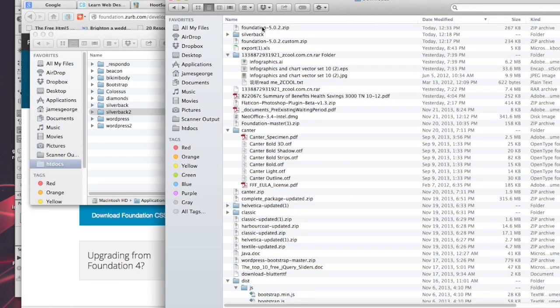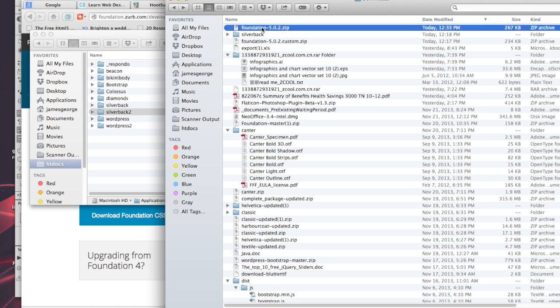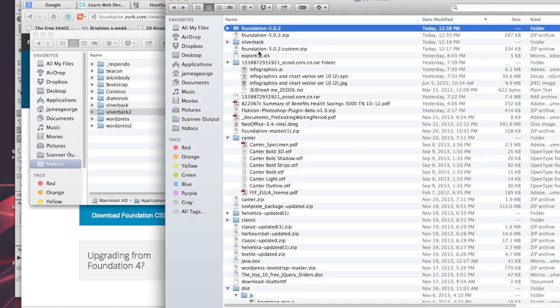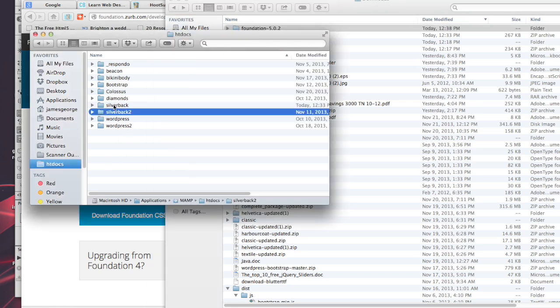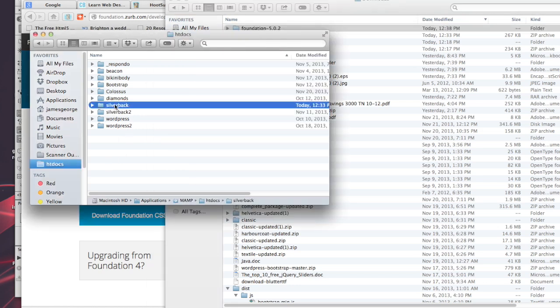Double-click the zip file and then you'll have the Foundation 5.0.2 folder. I'm using MAMP and Dreamweaver as my testing server. What I'm going to do is drag it to my htdocs and I named the project Silverback. Then I'm going to link it up in Dreamweaver. I just dragged that folder over to htdocs and renamed it Silverback.